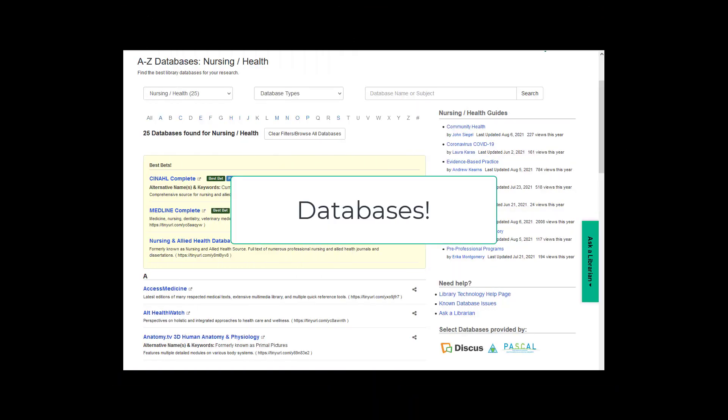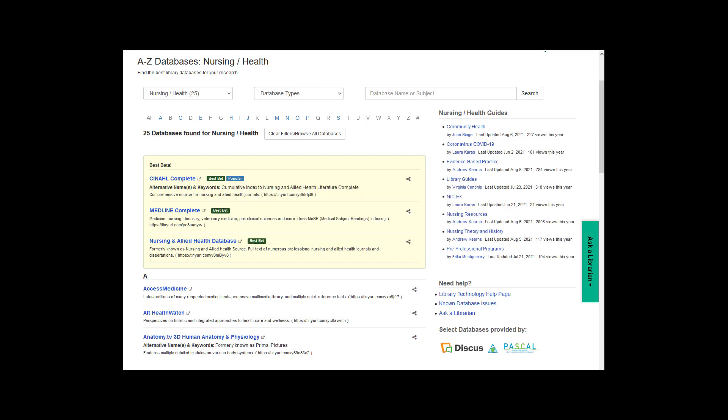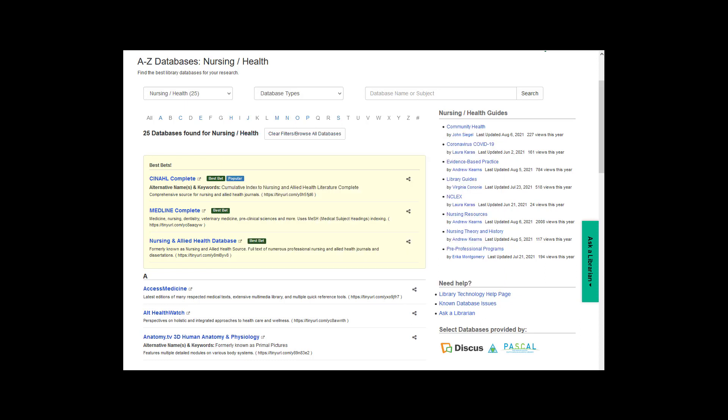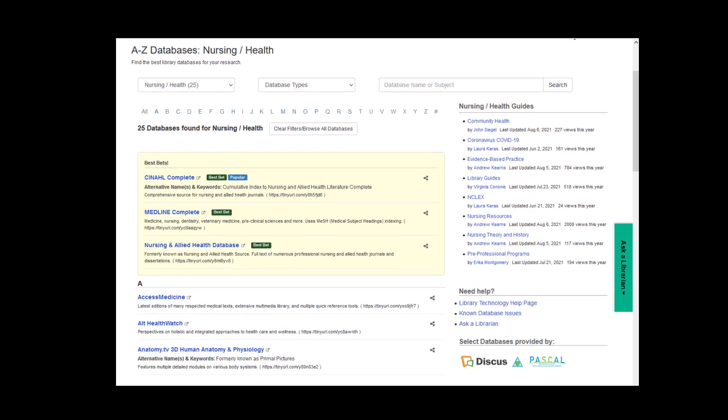As a nursing student, you will need to use a number of databases to find information for your studies. While Google is effective in finding government information and popular health sites, you will often need more specialized resources to efficiently find scholarly and professional materials.